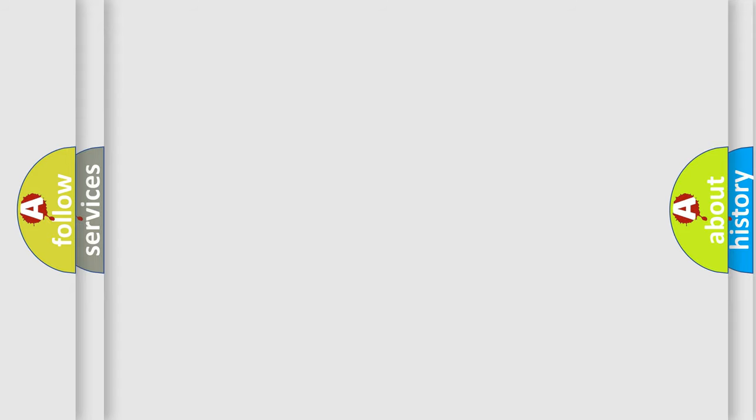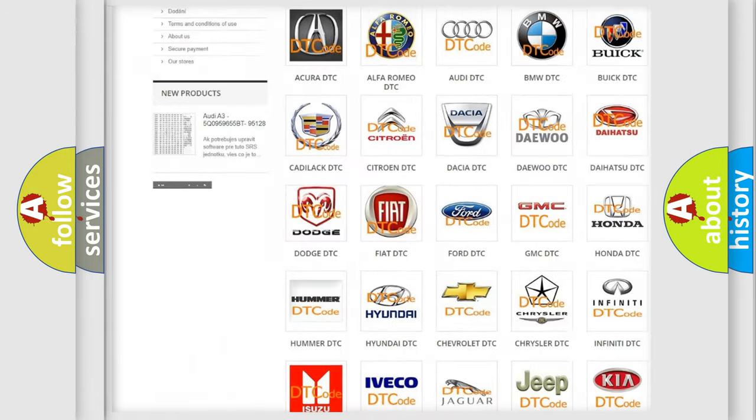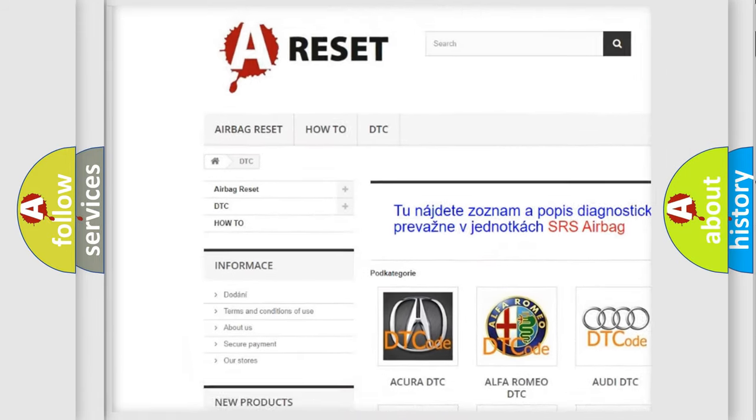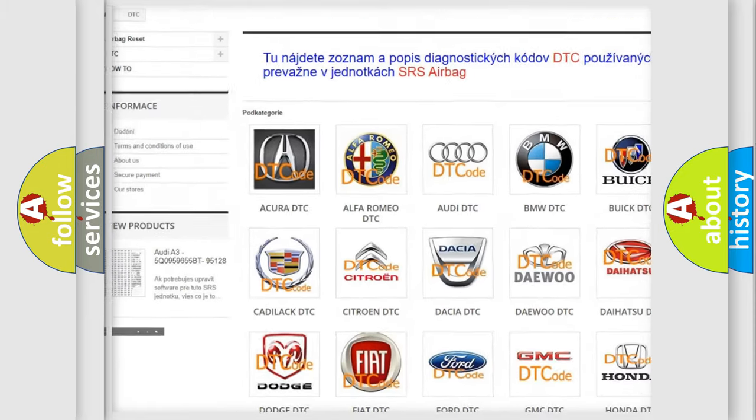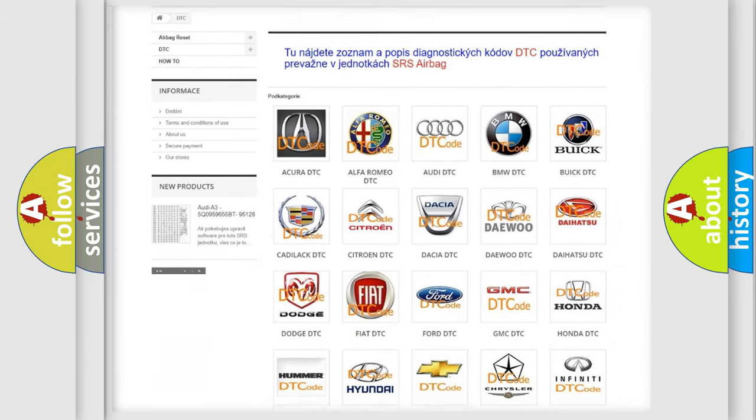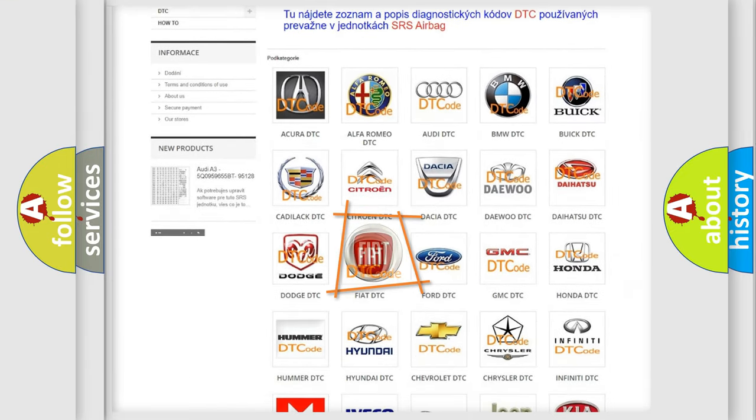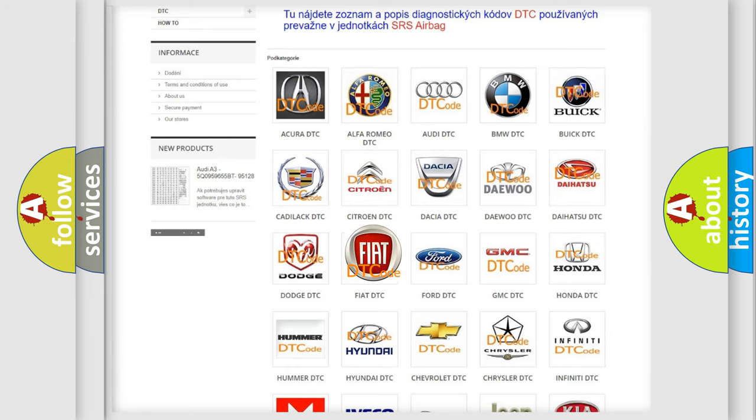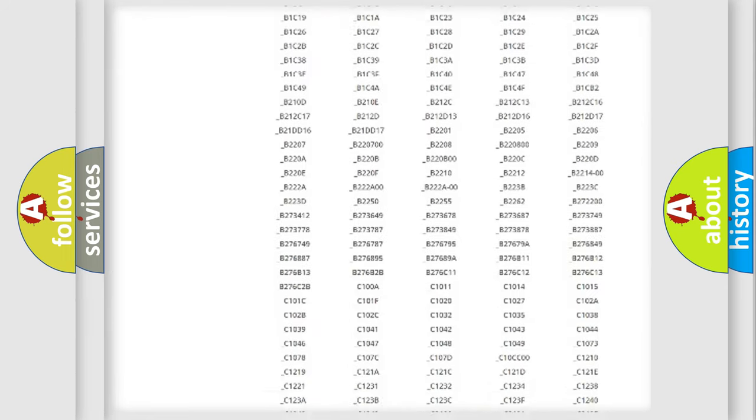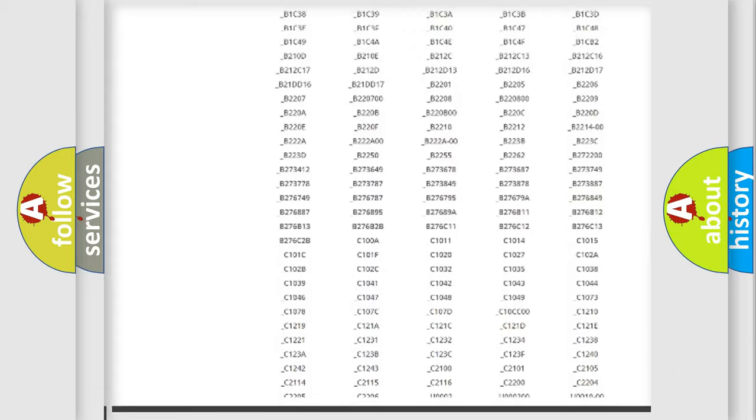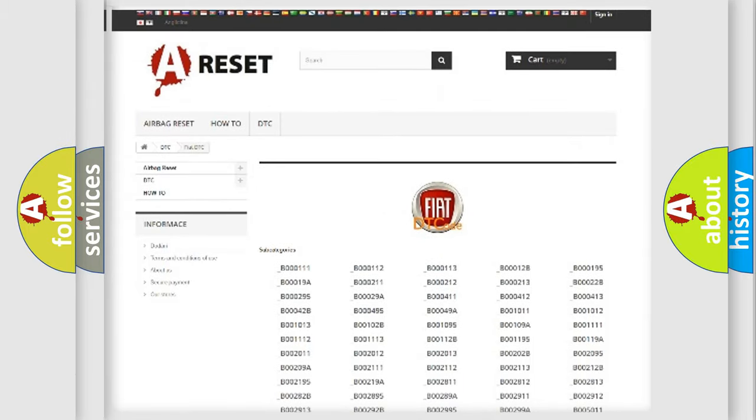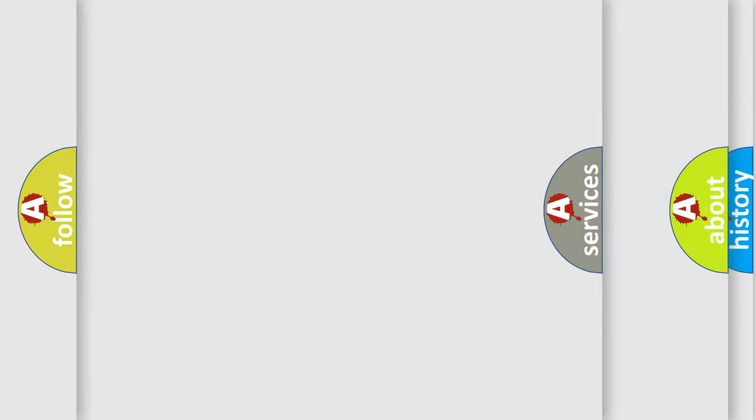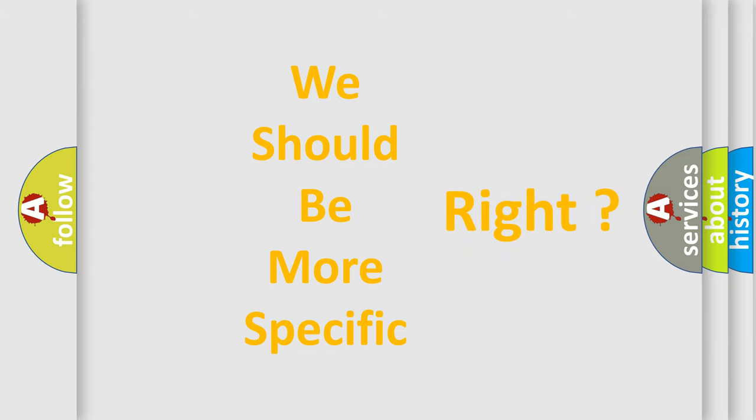Our website airbagreset.sk produces useful videos for you. You do not have to go through the OBD2 protocol anymore to know how to troubleshoot any car breakdown. You will find all the diagnostic codes that can be diagnosed in Fiat vehicles and many other useful things. The following demonstration will help you look into the world of software for car control units.